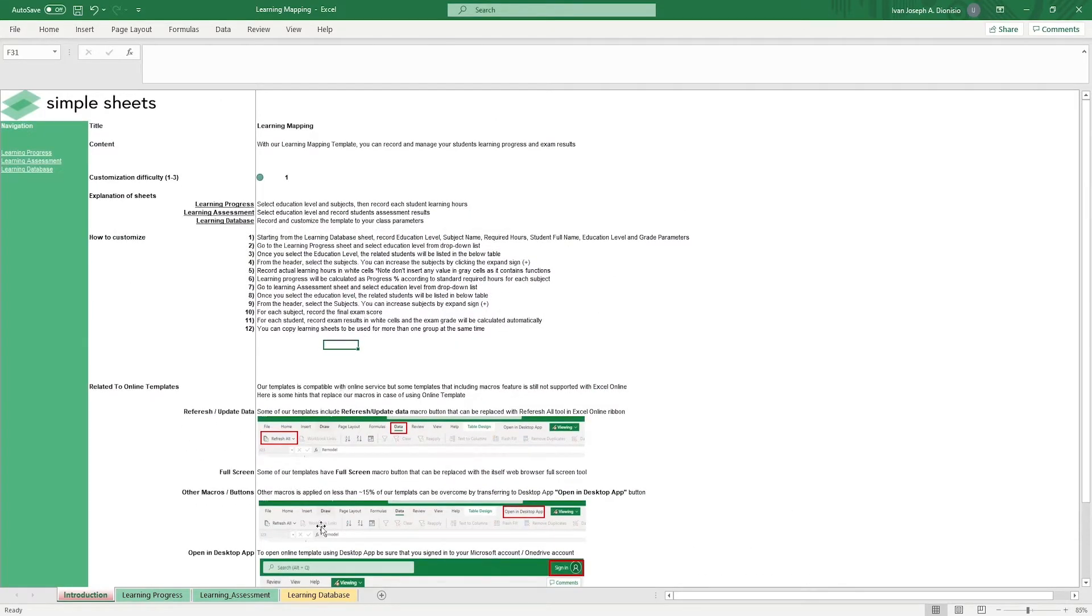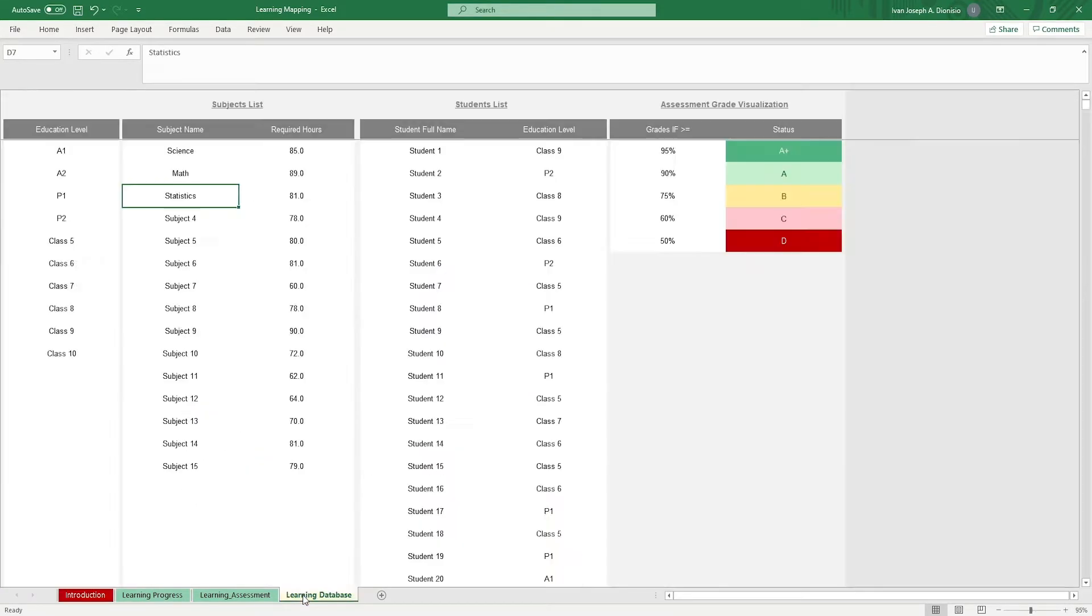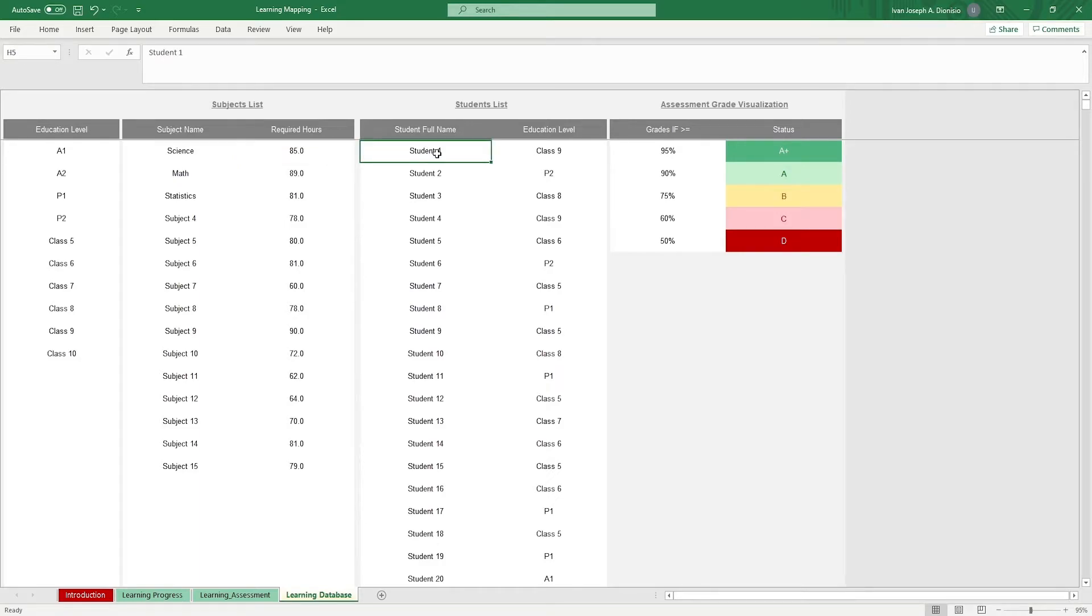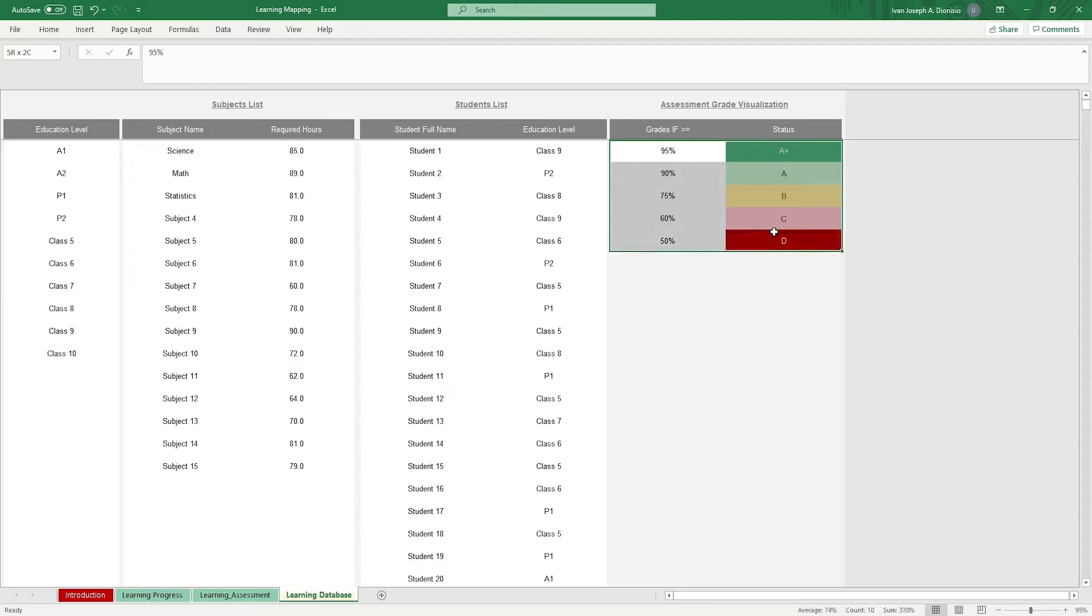We start in the learning database sheet. It's here where we input the education level, the subject name, required hours, the student's full name and corresponding education level, and the parameters for your different grade brackets.